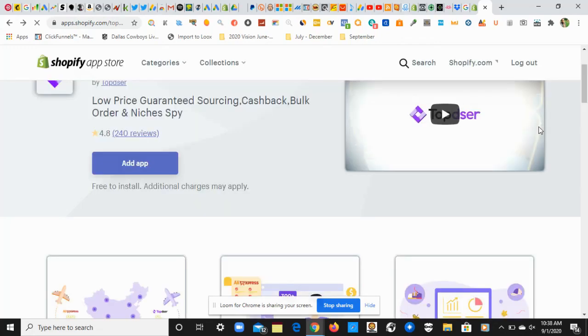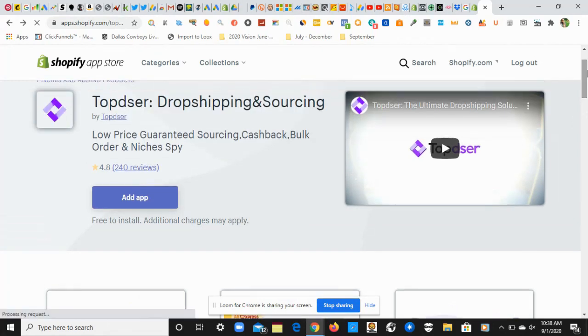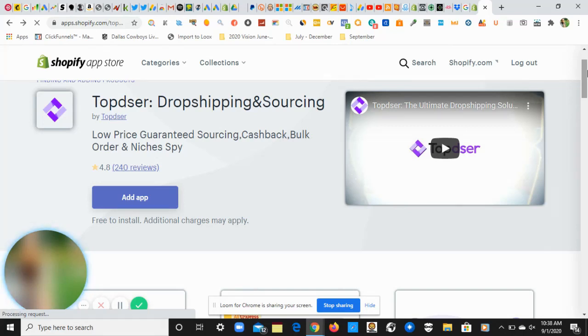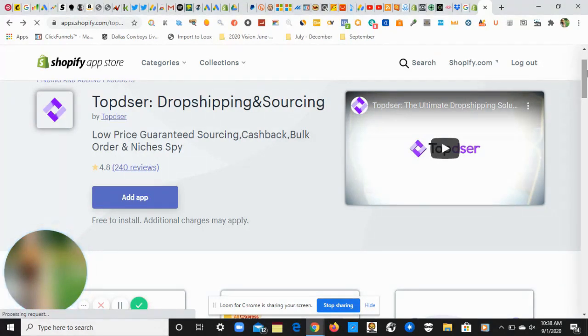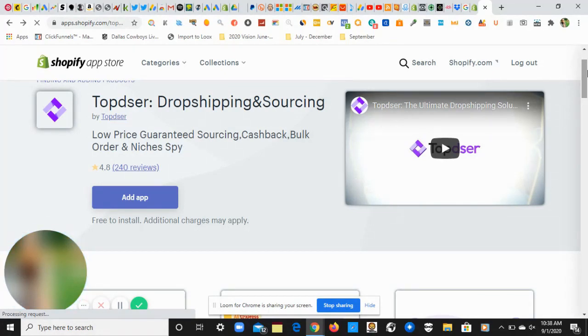The app I was talking about, which the gurus have been hiding from you, is called Topster. Topster is an alternative to Oberlo, and the difference between Topster and Oberlo includes the following benefits I will list. After I list these benefits, make sure you stick with me to the end of this video so you can see this app in action.